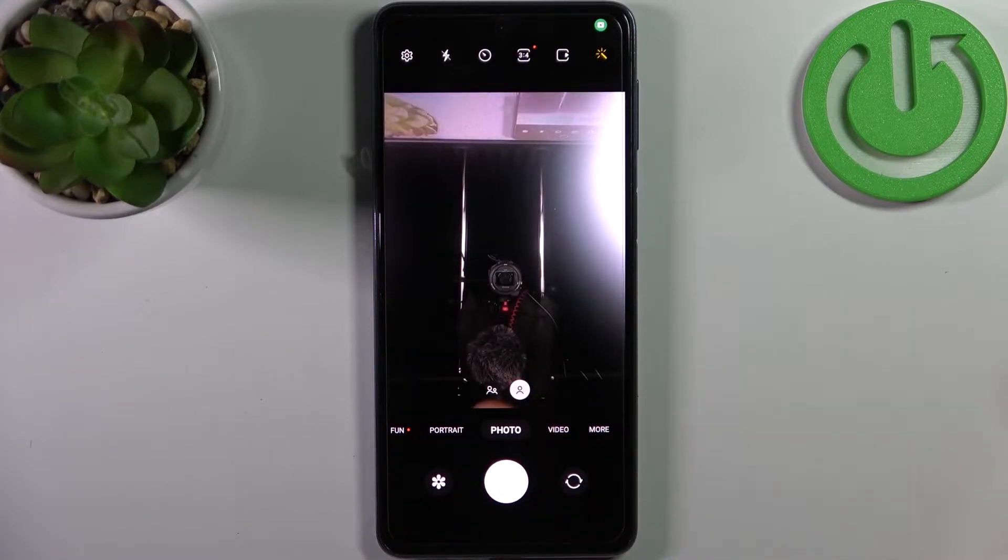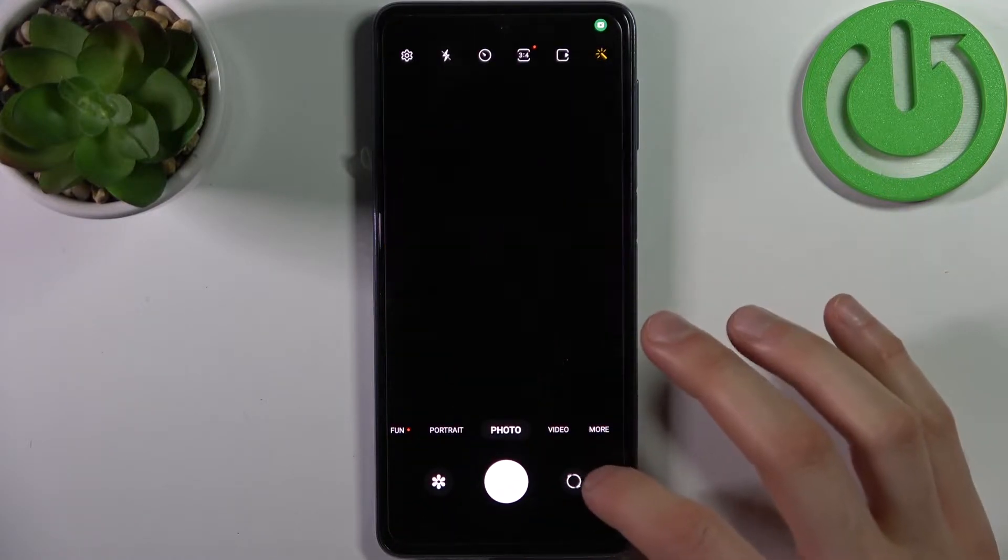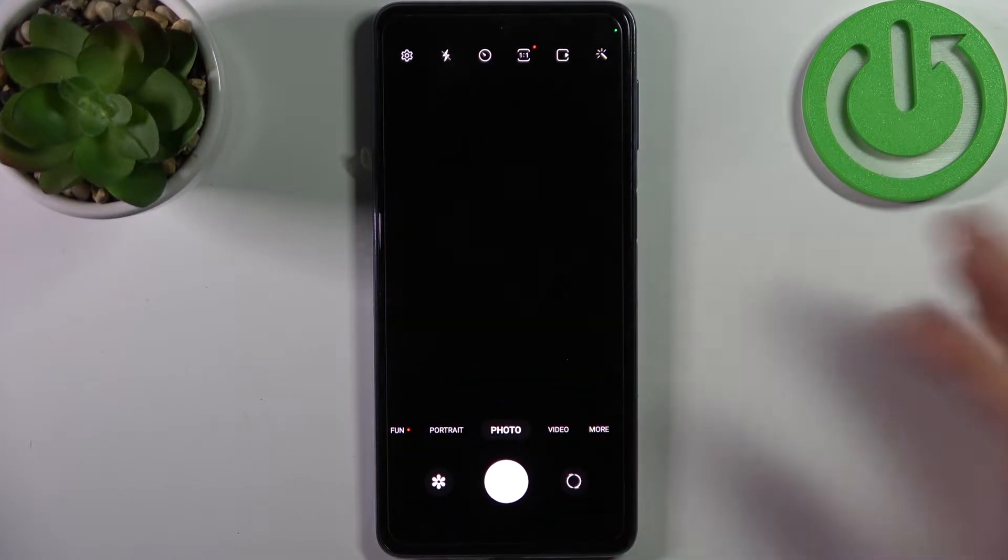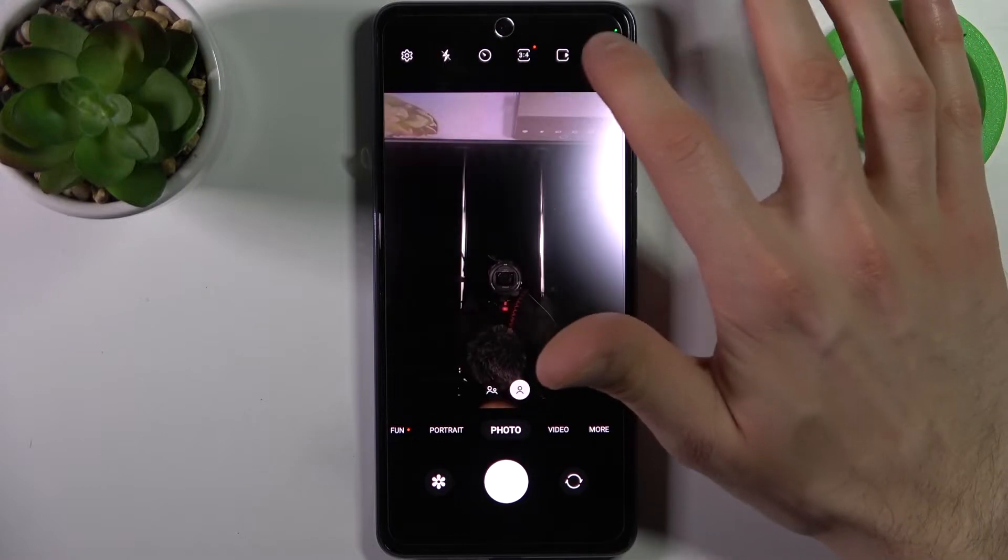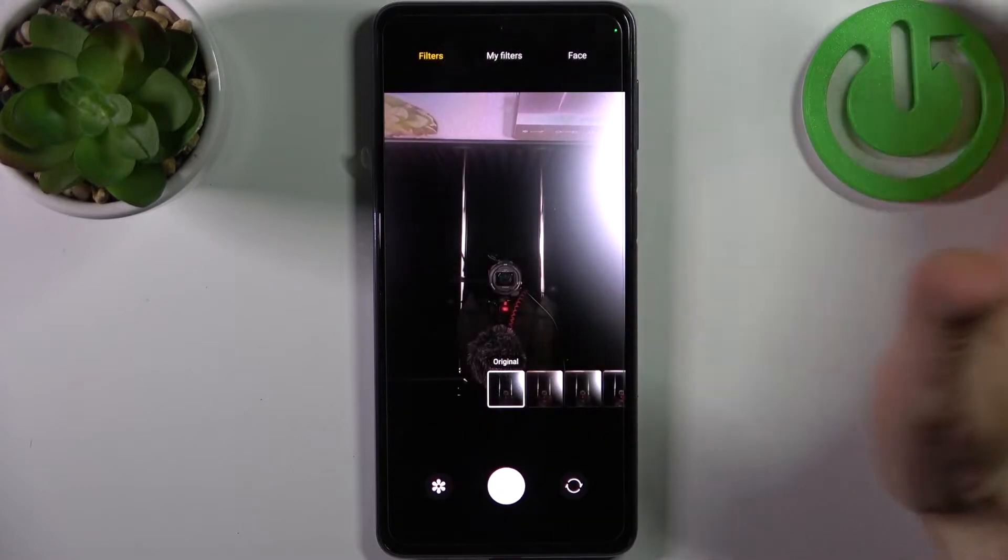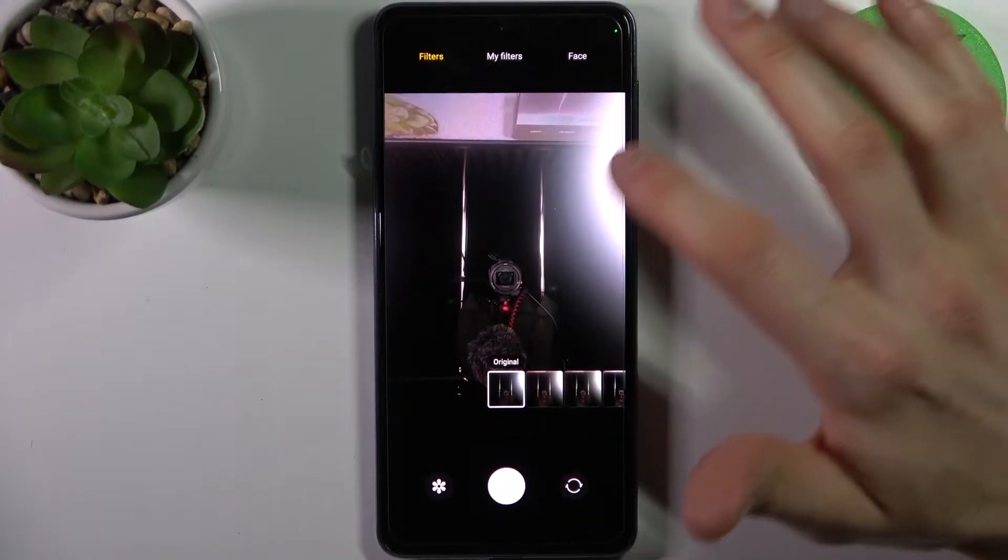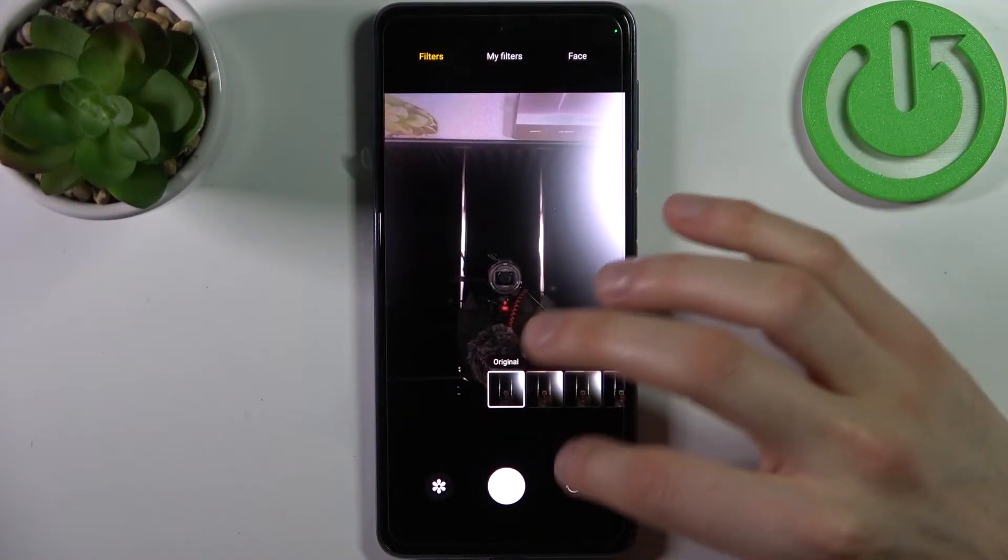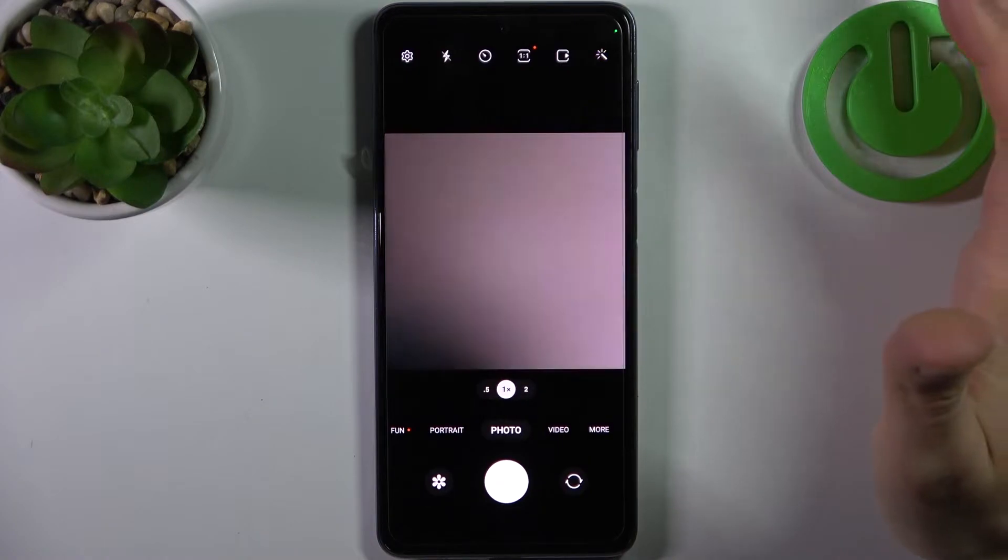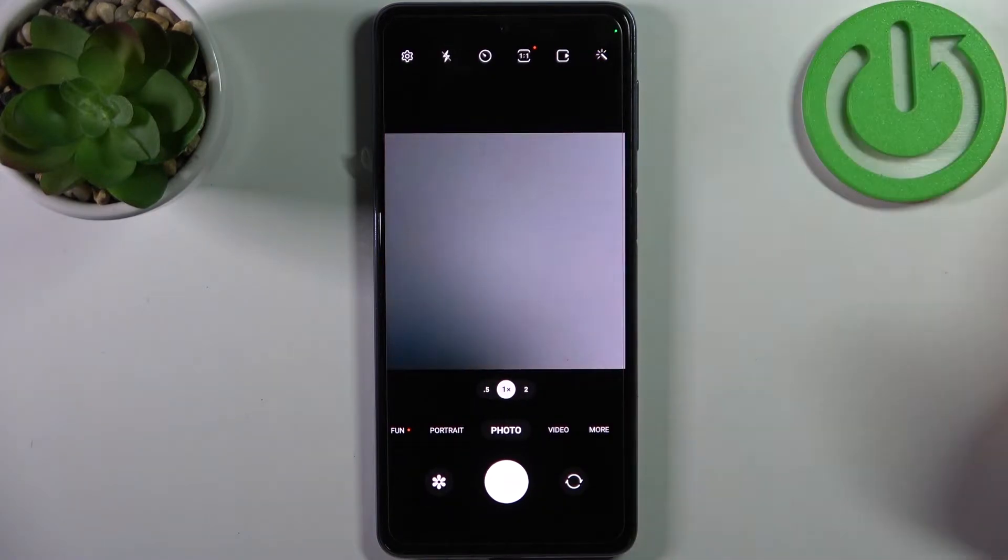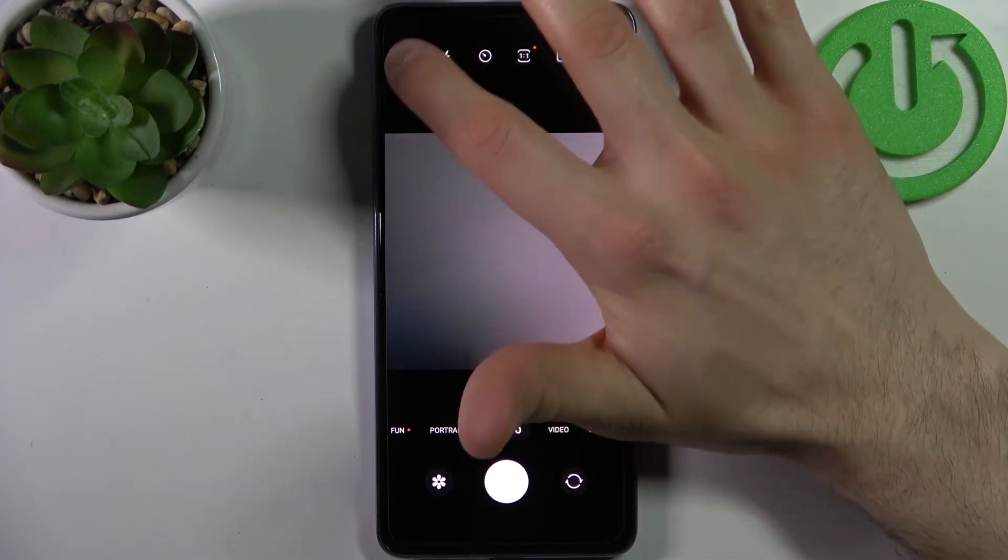First, you have to open the camera. You don't actually have to switch to the front camera - this is not essential, but if you want you can switch.